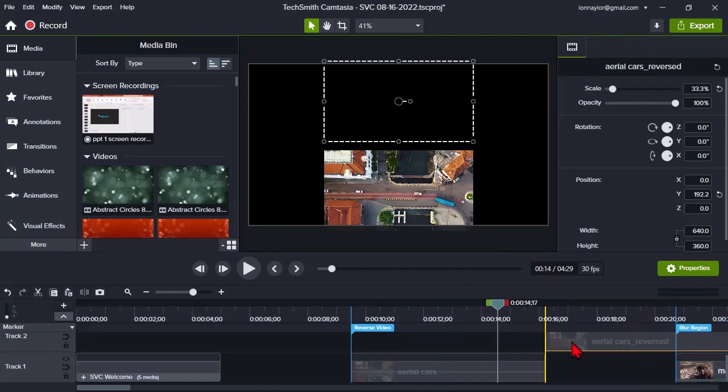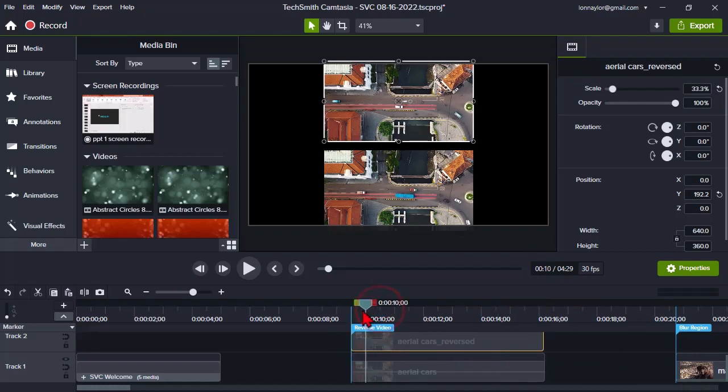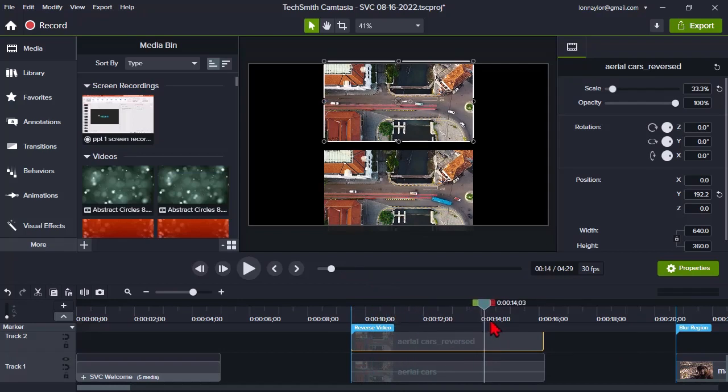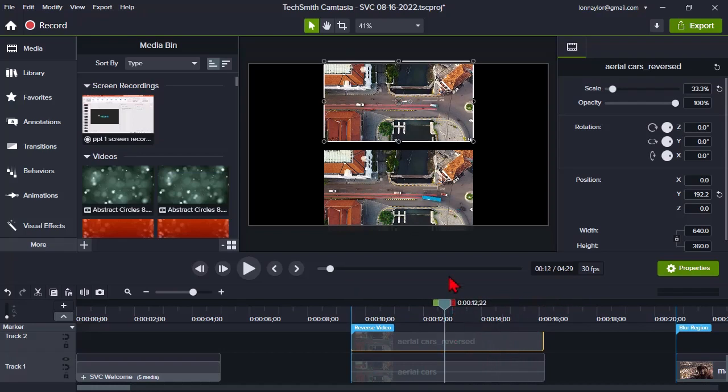And now what we can do is we can take that clip and we can reverse it. So, now on the top copy, we'll see that they're actually moving in the other direction.